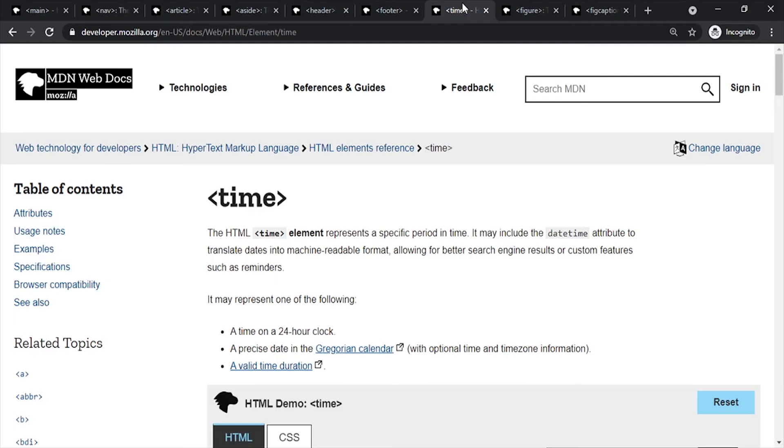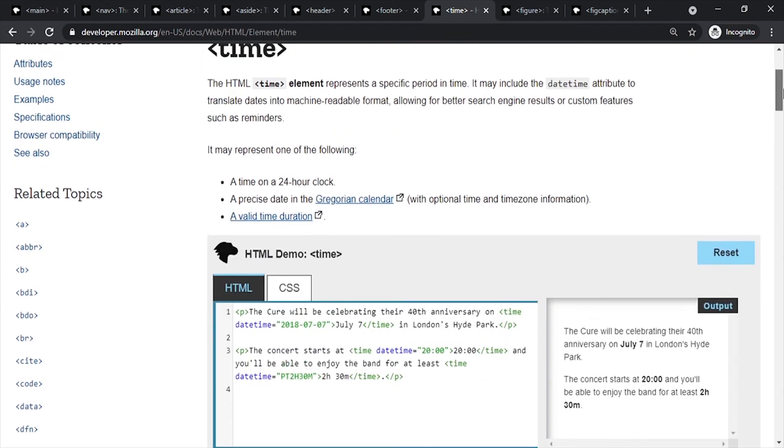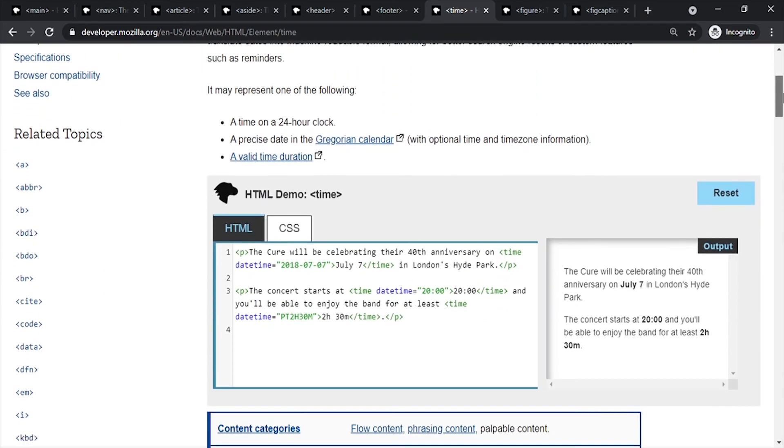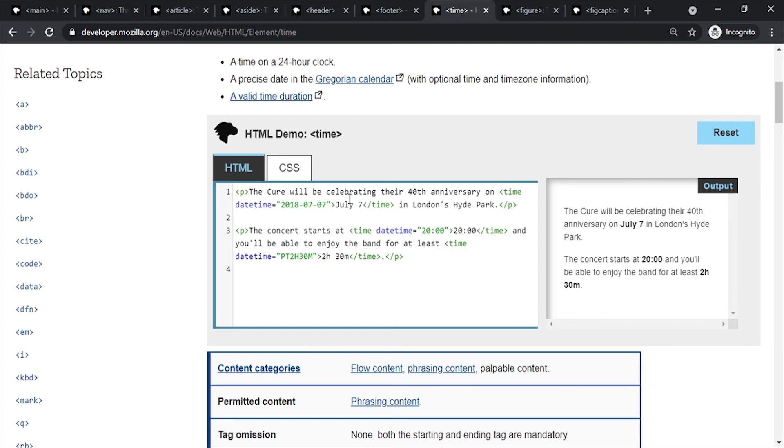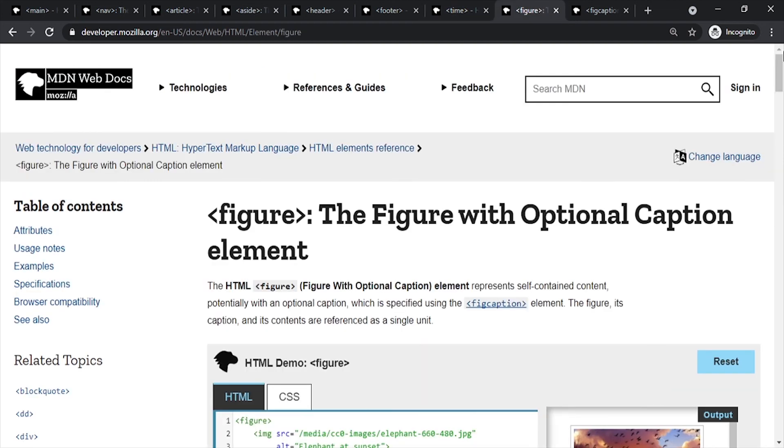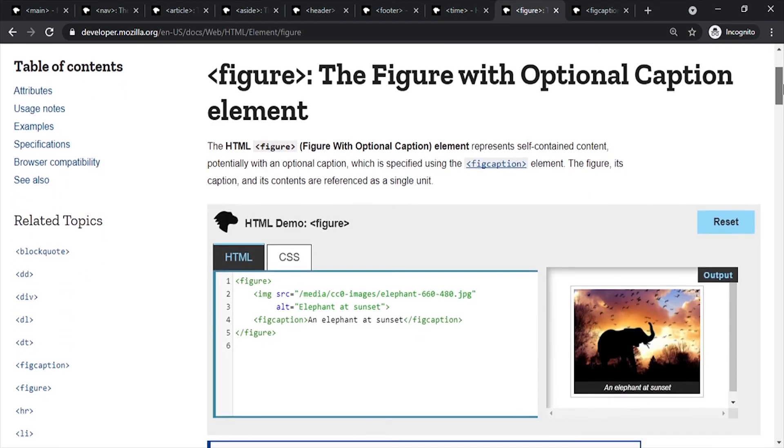The next element is time. We will write some articles and include time. The time element helps us format dates, like July 7. This helps screen readers identify when the original article was written.